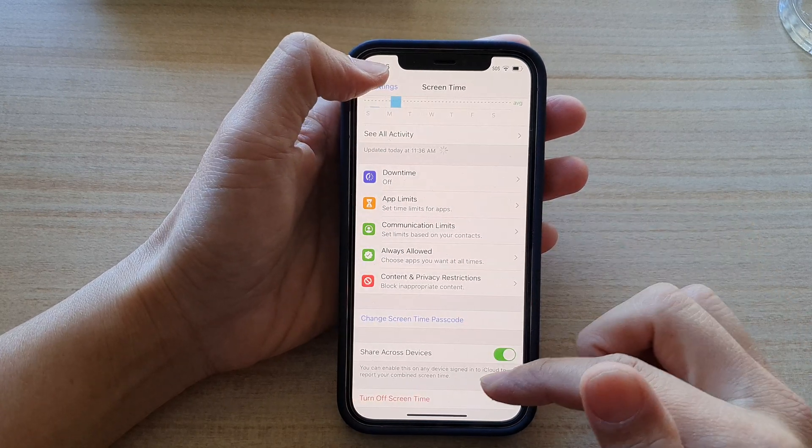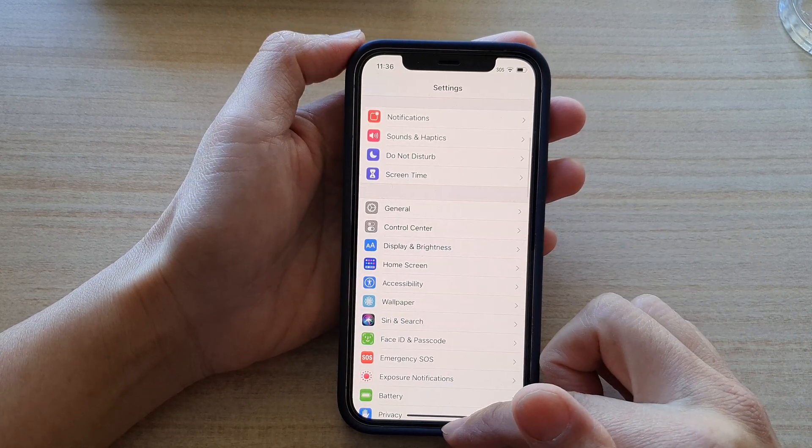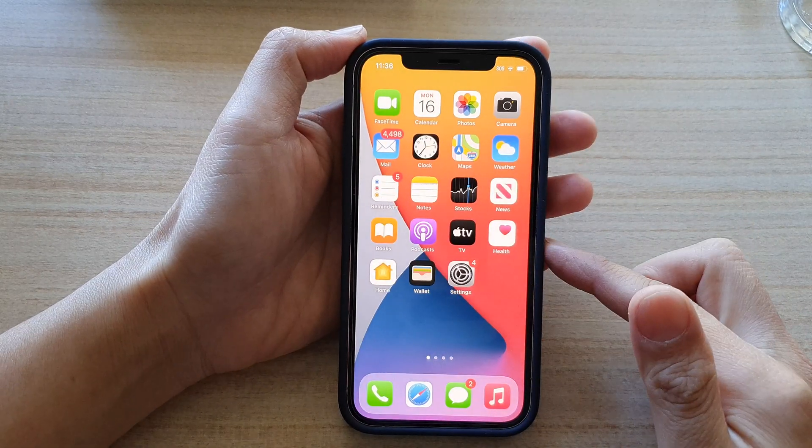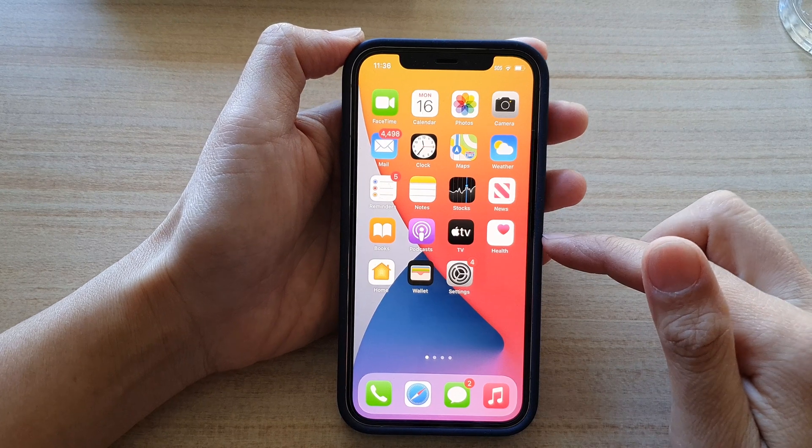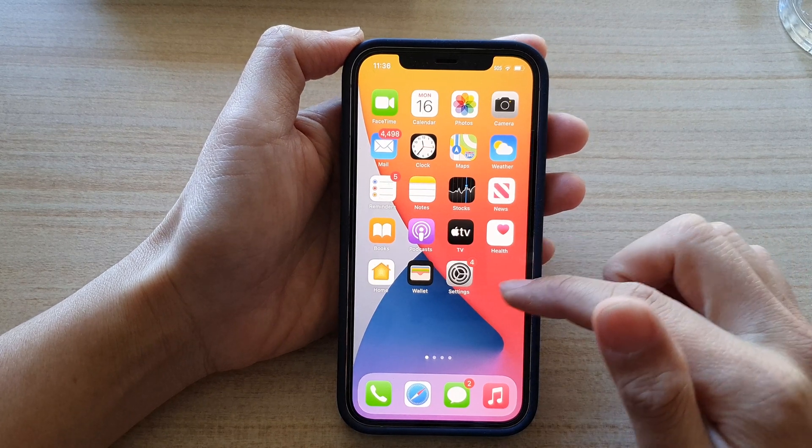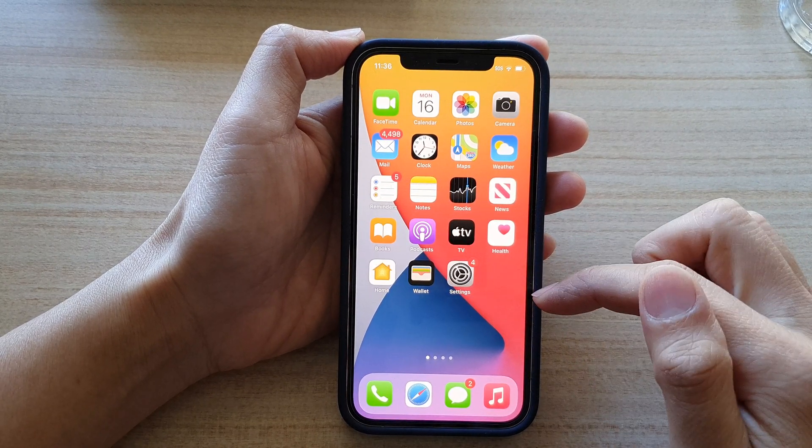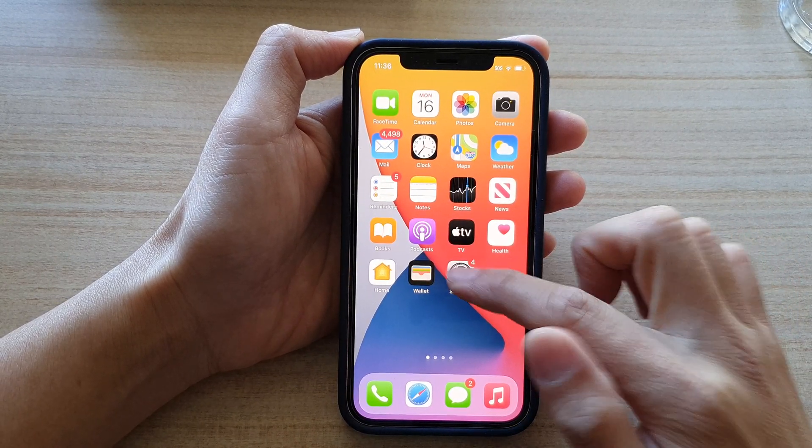So first let's go back to the home screen by swiping up at the bottom of the screen. Next we're going to tap on Settings on the home screen.